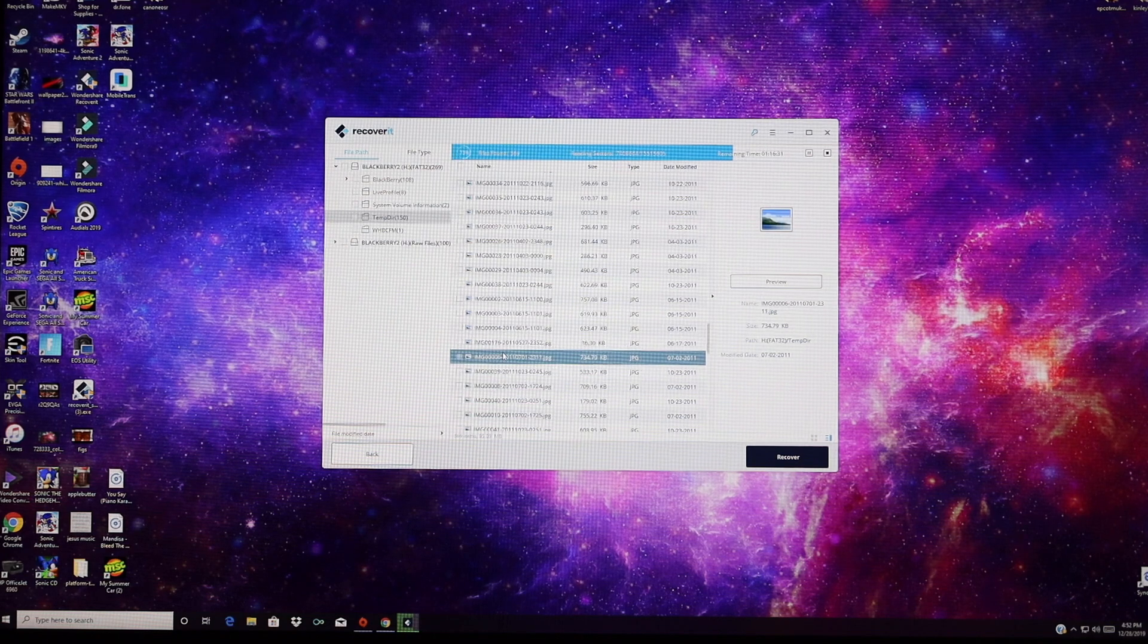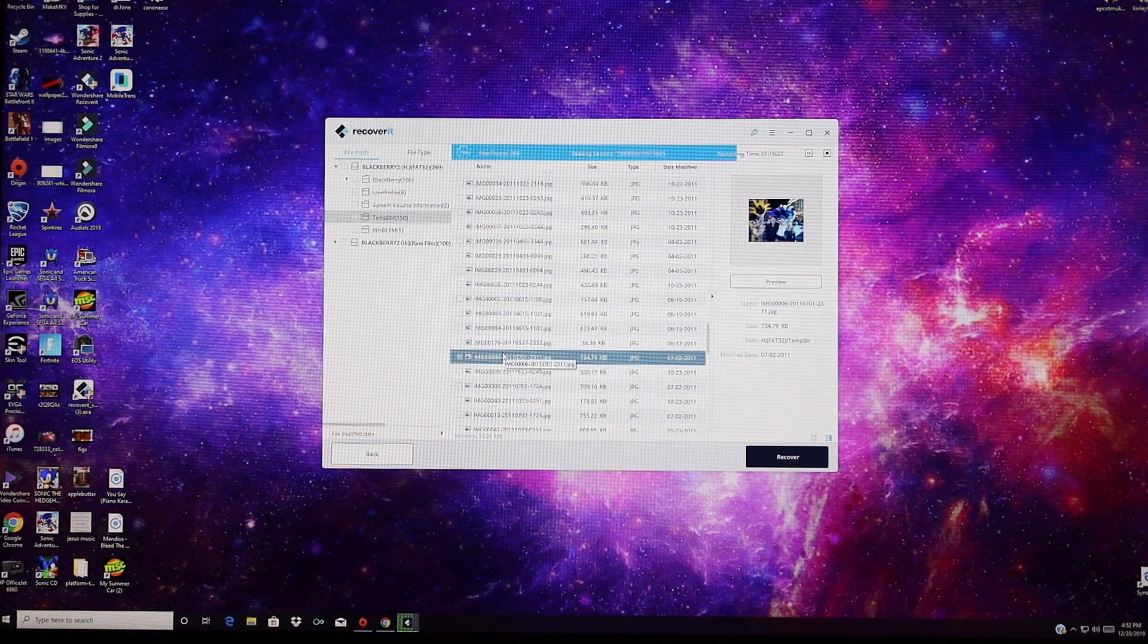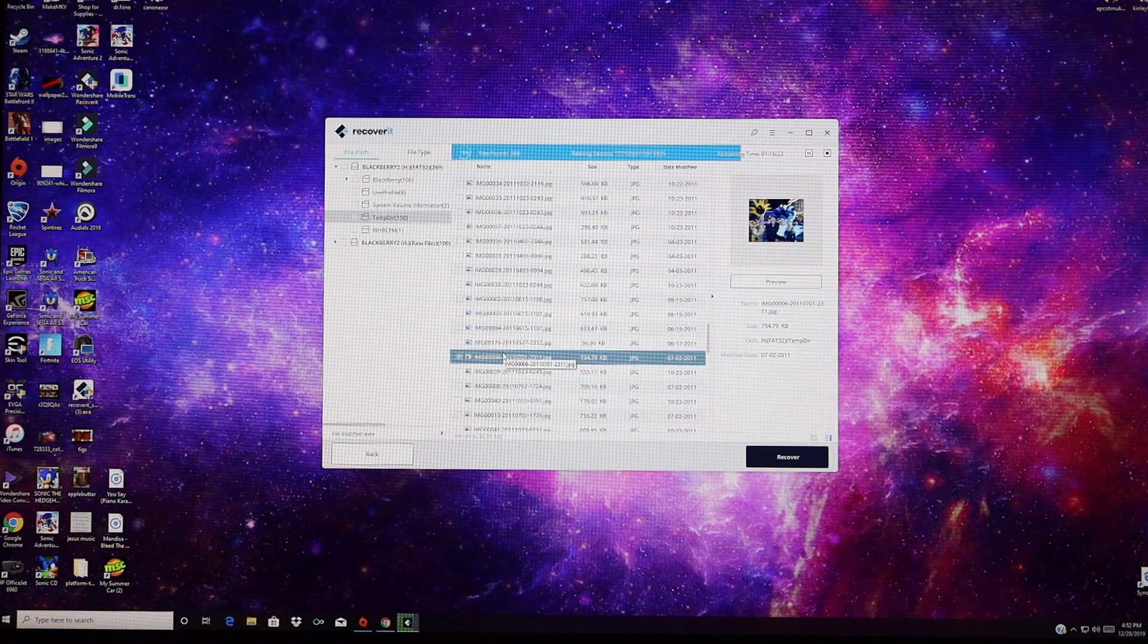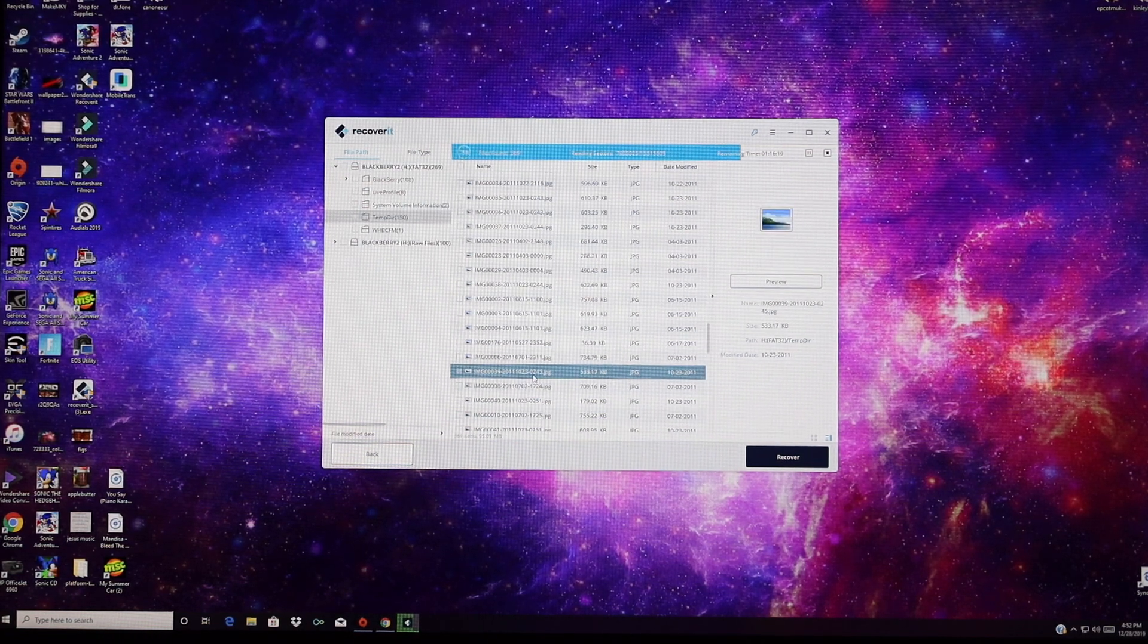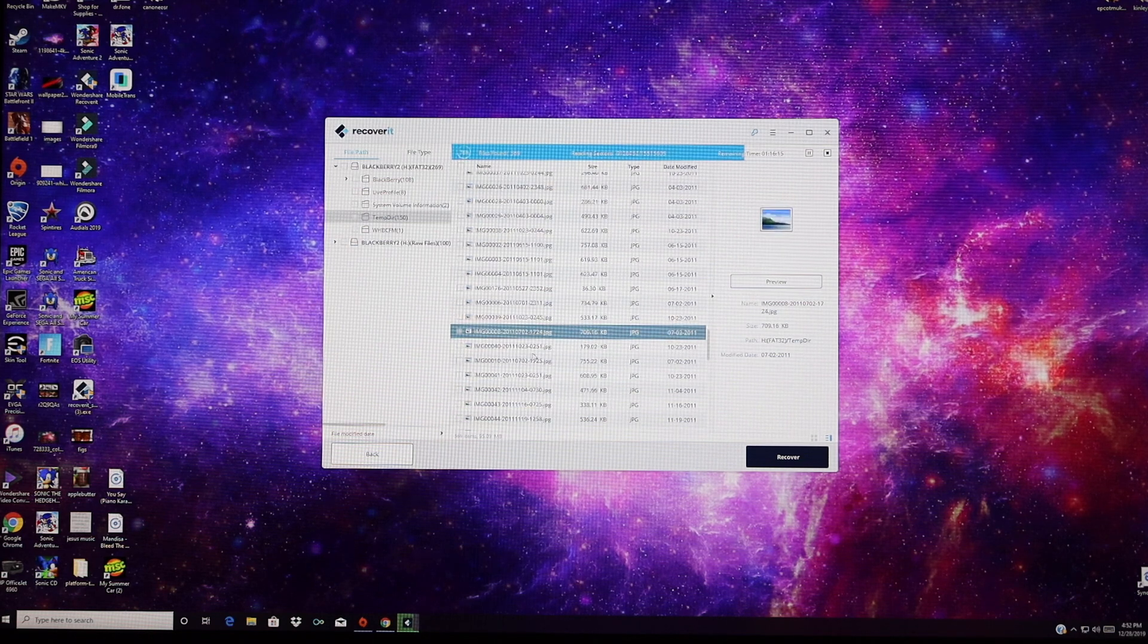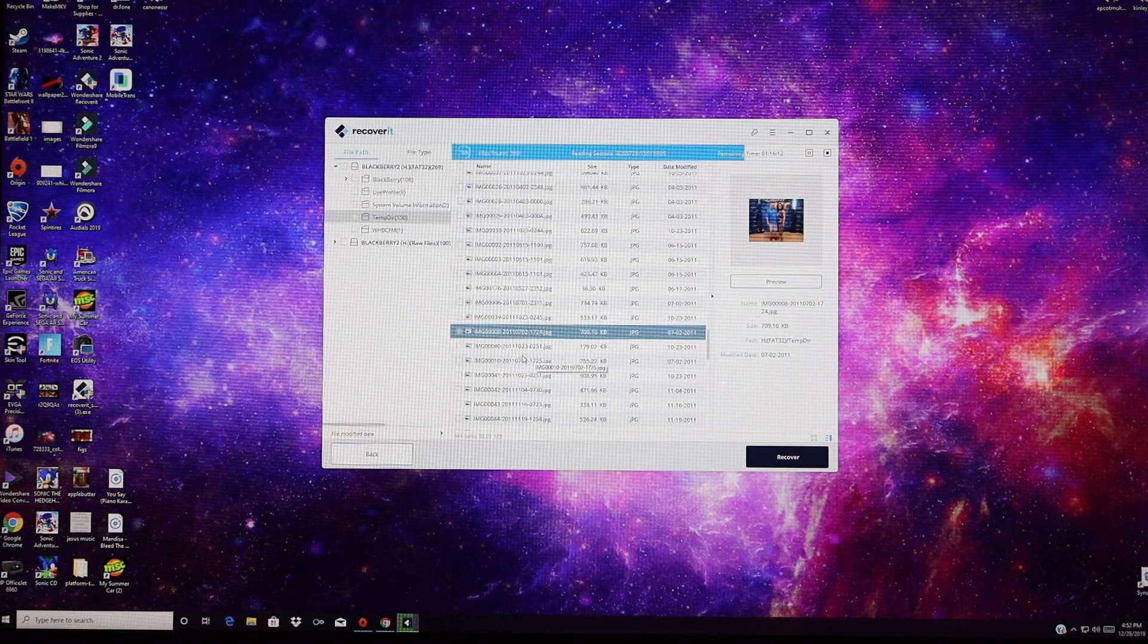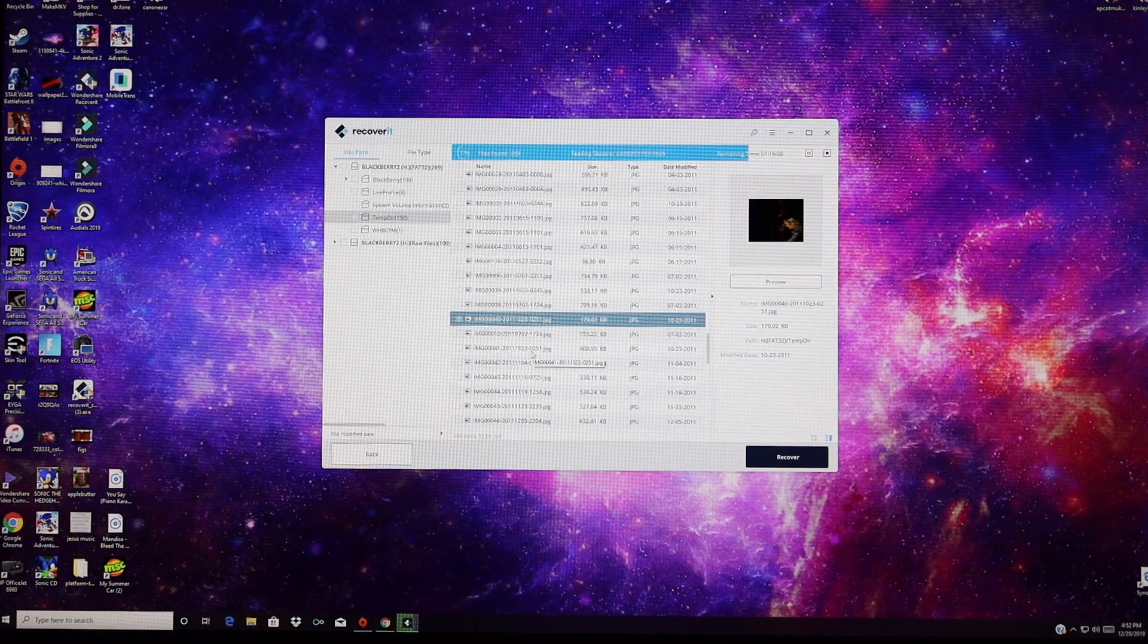Recoverit is the only tool that allows you to recover lost, deleted, formatted files in case of an emergency. This is the only solution that I've been able to find. Once again, big shout outs to Recoverit for sponsoring this video. I'll be sure to include the proper links in the description of where you can pick up your copy of Recoverit today. Thanks guys for watching. Be blessed. I'll see you in the next one.